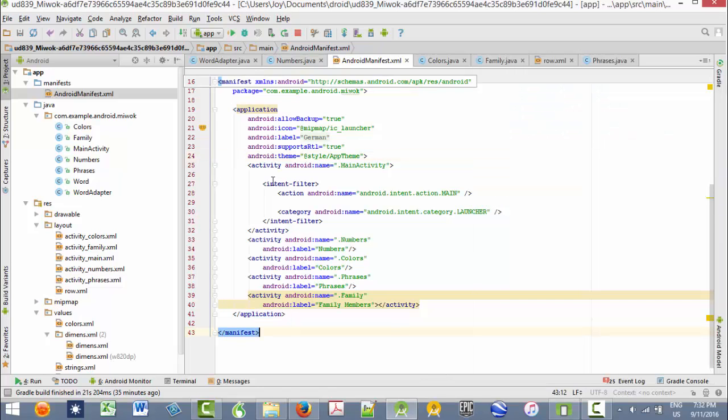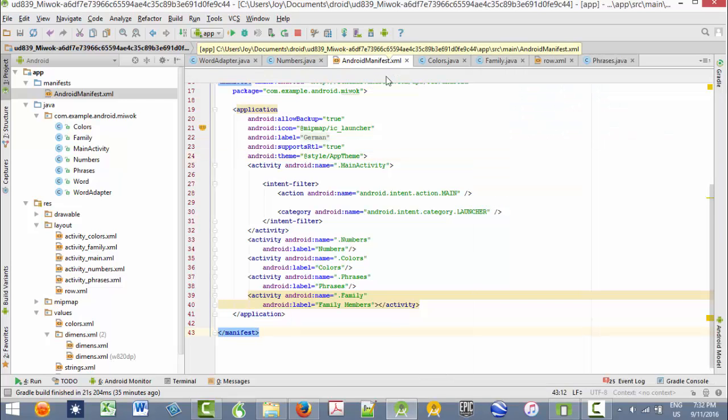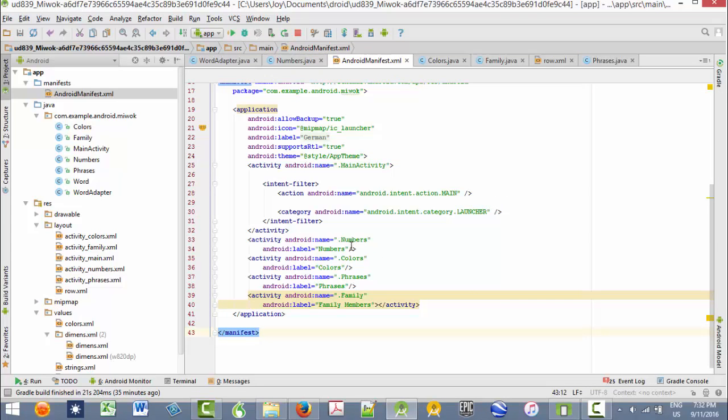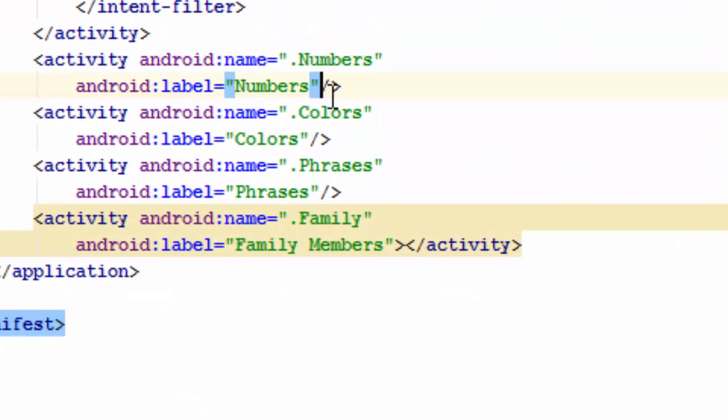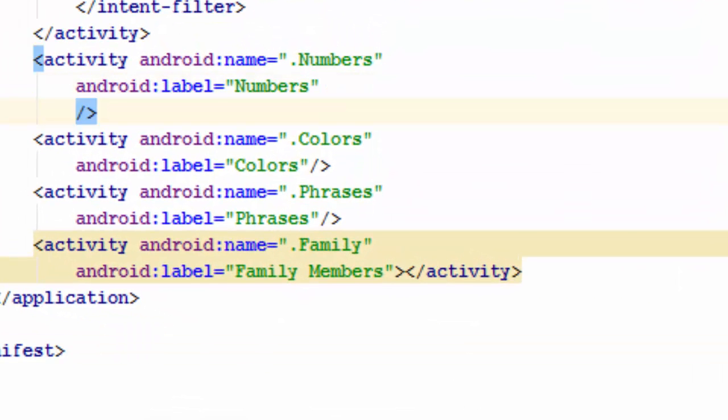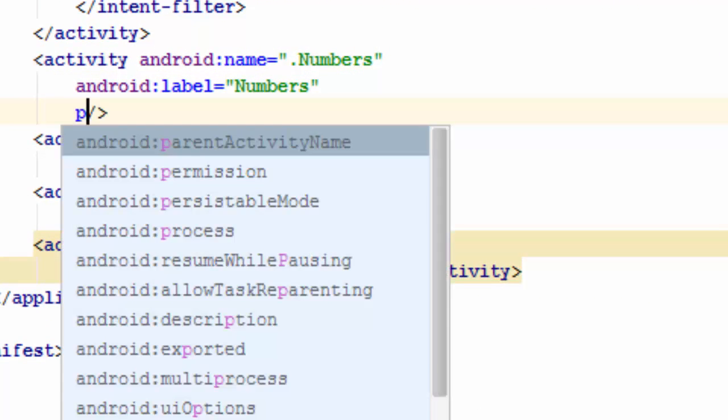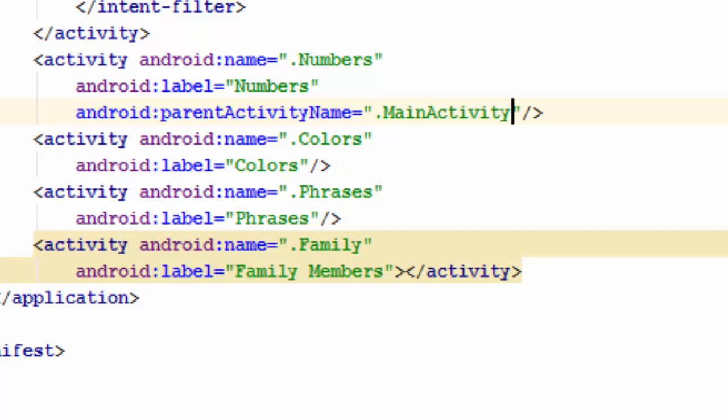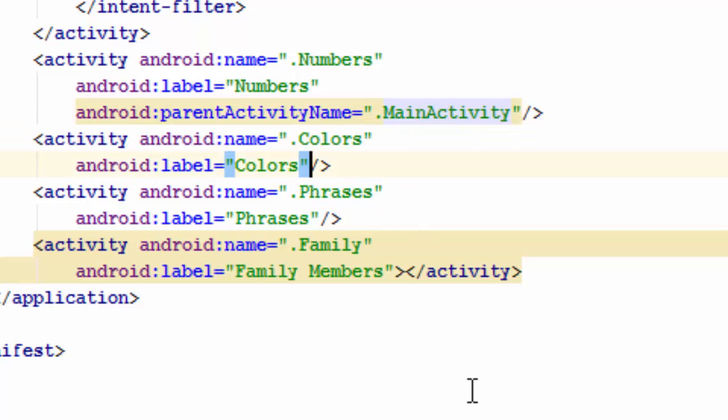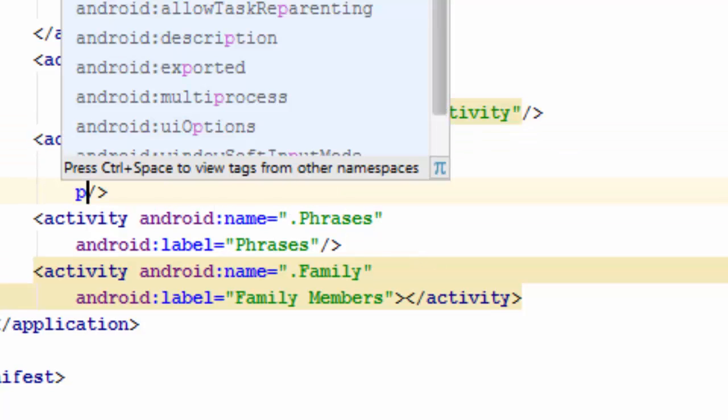In your Android manifest file you go in and for each activity you specify the parent activity name and it is main activity in this case. So we'll do that for each one.